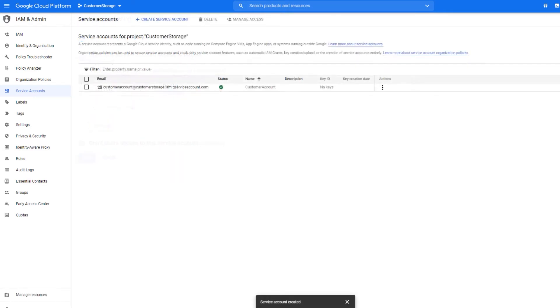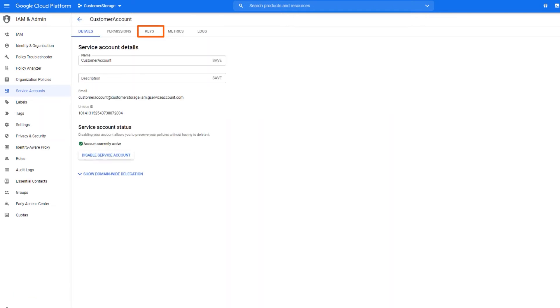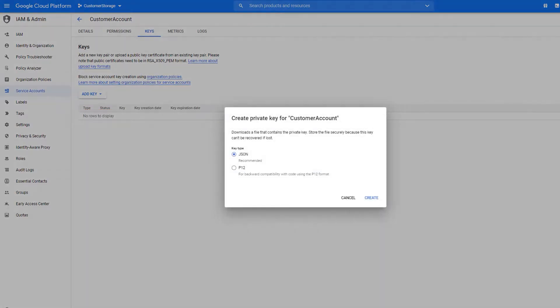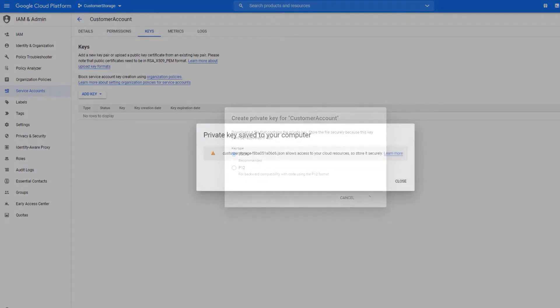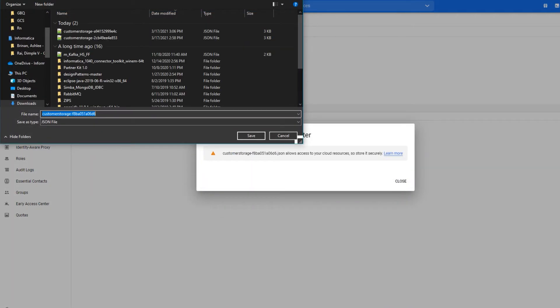Now we'll create the private keys for the service account. Click the email address for the required service account and click the Keys tab. Click the Add Key menu and select Create New Key. Select JSON as the key type and click Create. Download the JSON key file to a secure location.